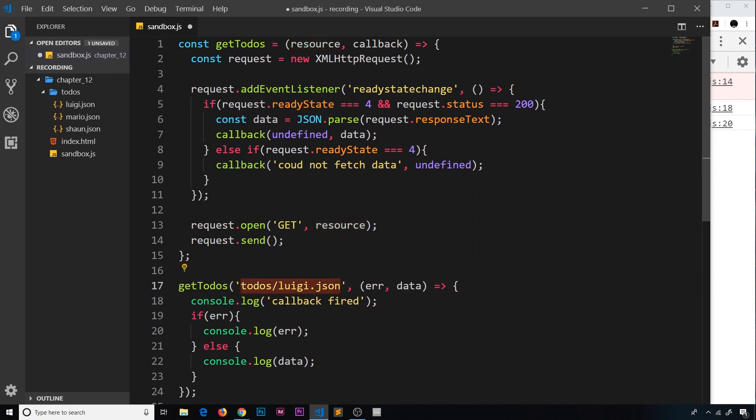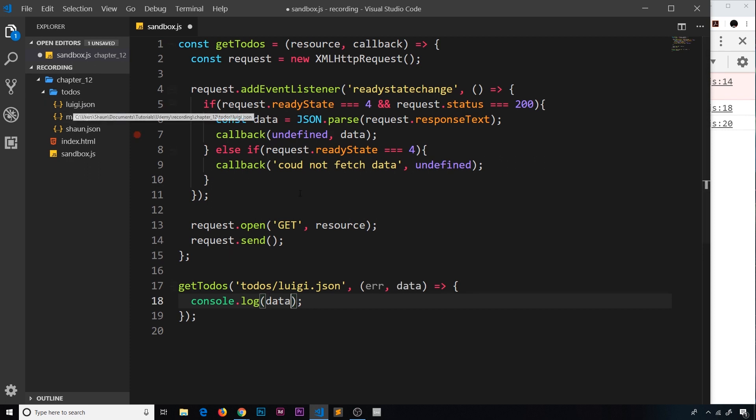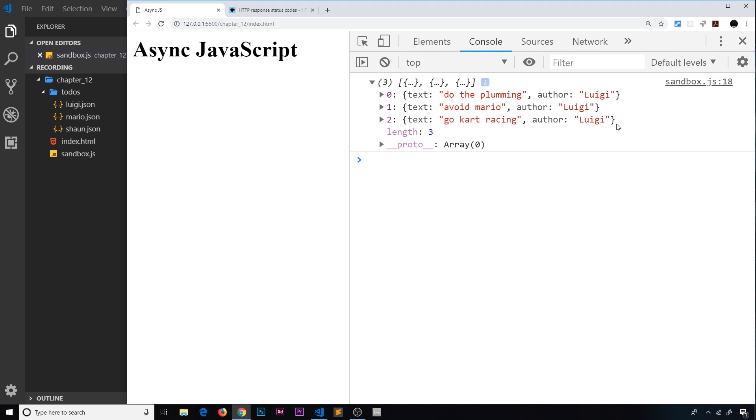For now I'm going to delete that error checking and I'm just going to output the data over here. This should be all of Luigi's data. Let me save that and test it and we can see this, which is all of Luigi's todos.